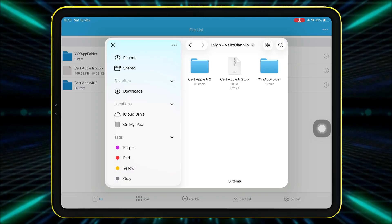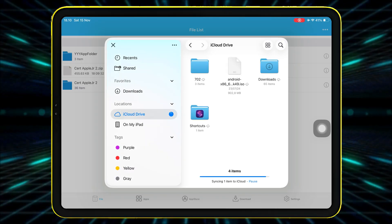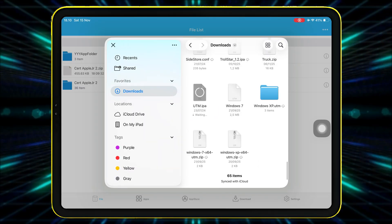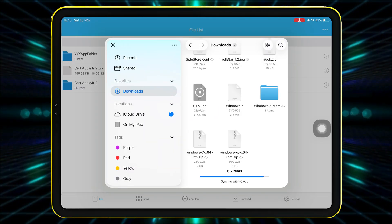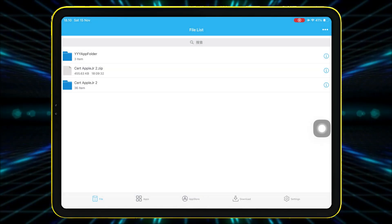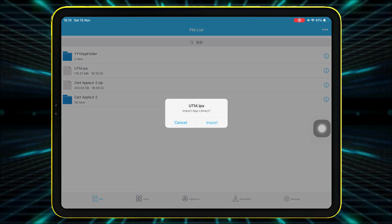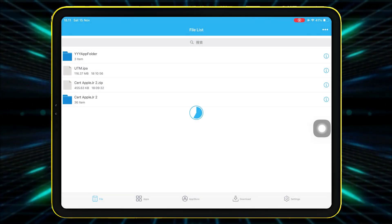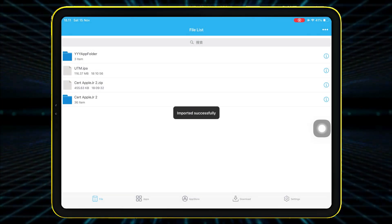Tap the three dots again, select Import, and choose the IPA files you want. Tap it and Import. After importing, go to the Apps tab.